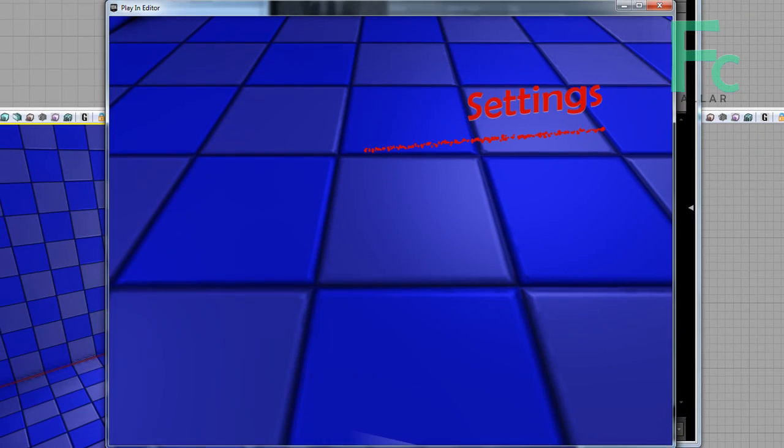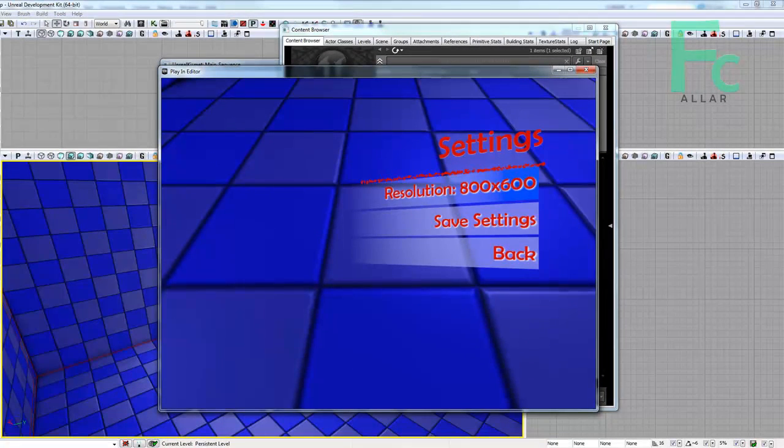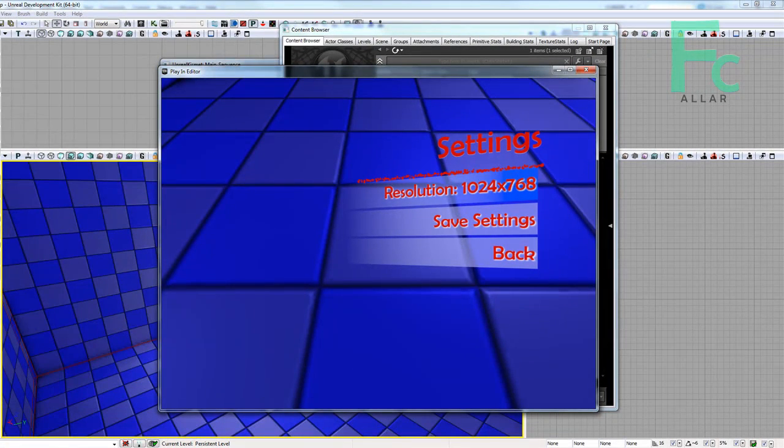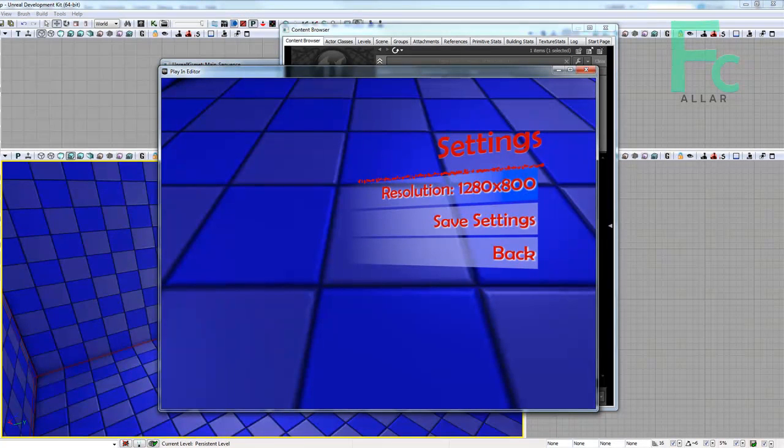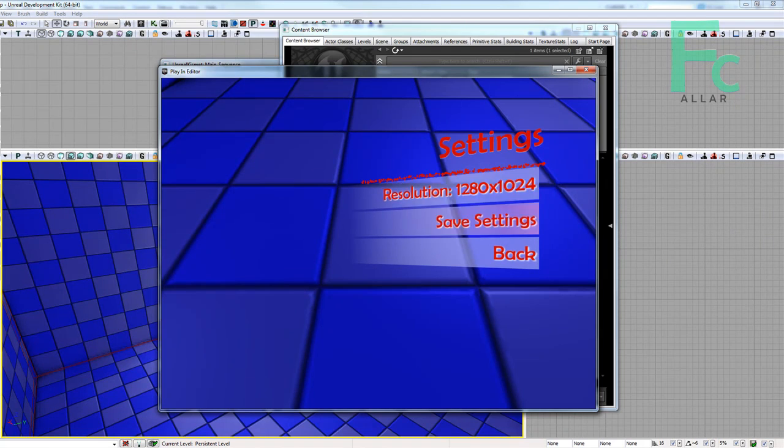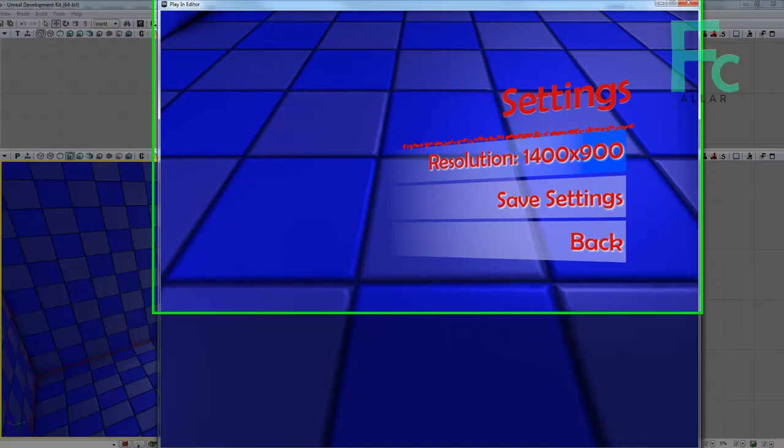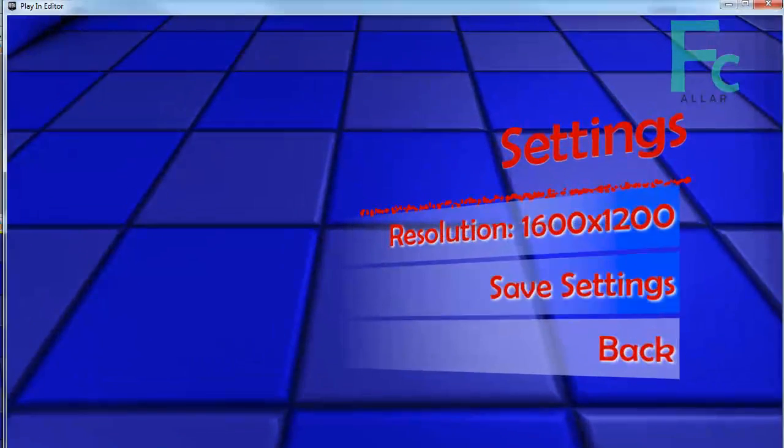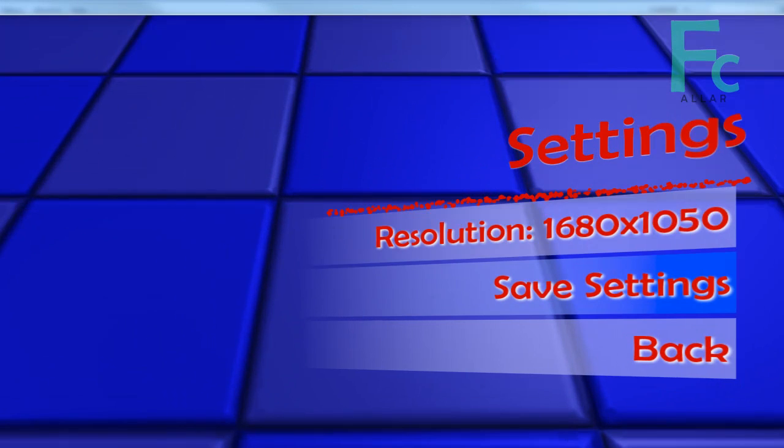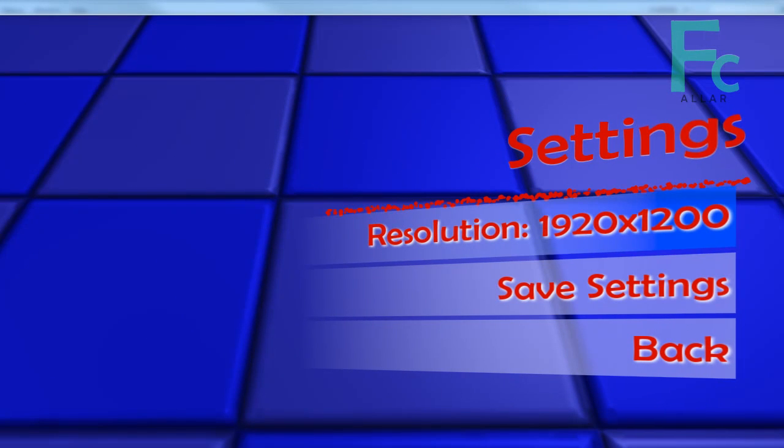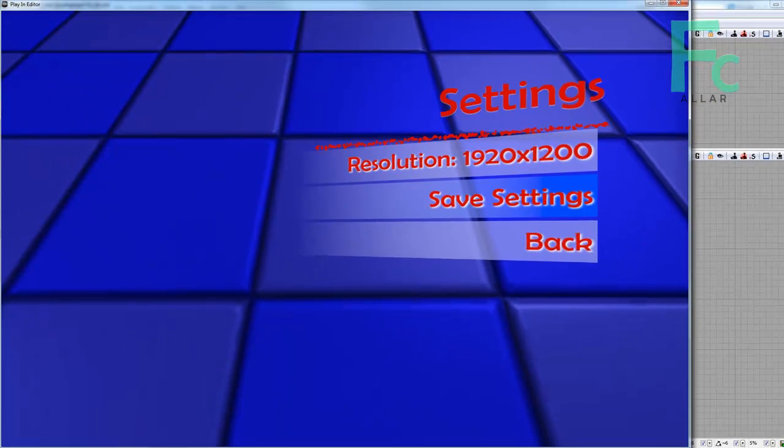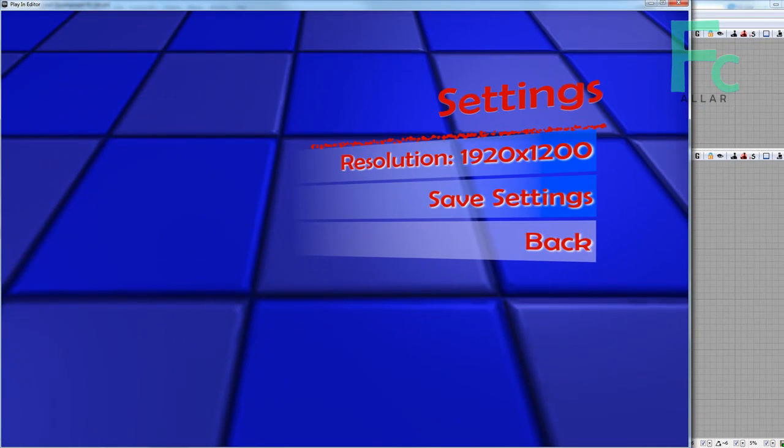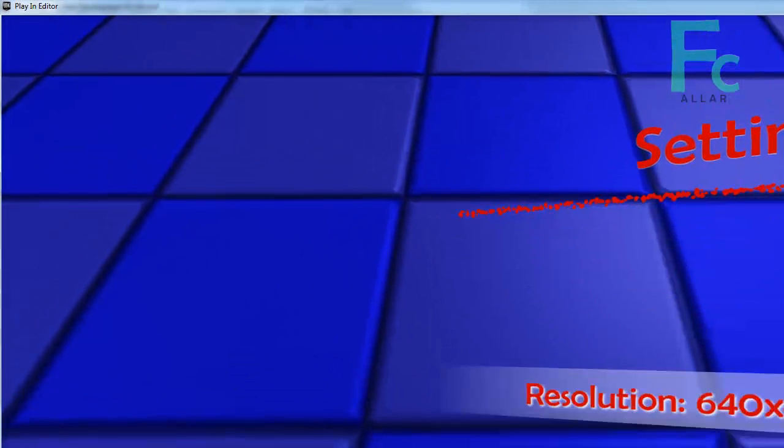Nice. Let's go to settings. See, that's going to the settings menu. Go ahead and change resolution. Right now it's not grabbing the default resolution, but if I hit 1280x1024 and hit save settings, it should change the resolution. So that's working pretty cool.